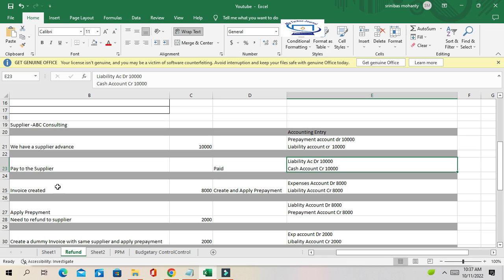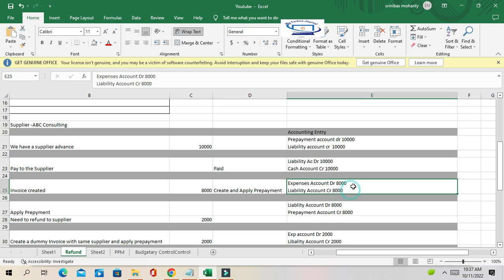After some time, the supplier sends the invoice because we have consumed the service. The invoice amount is 8,000. In this case, the accounting entry for the standard invoice is: expenses account debited 8,000 and liability account credited 8,000.